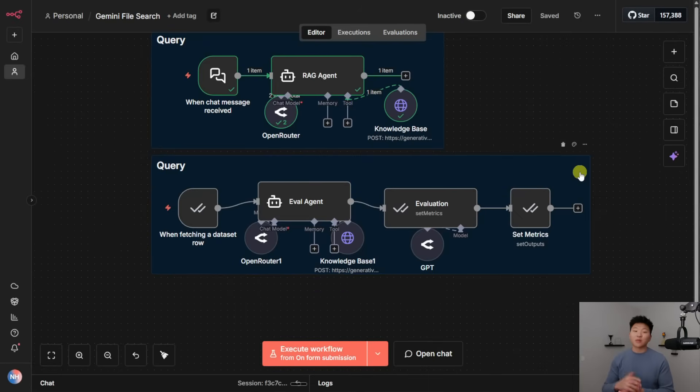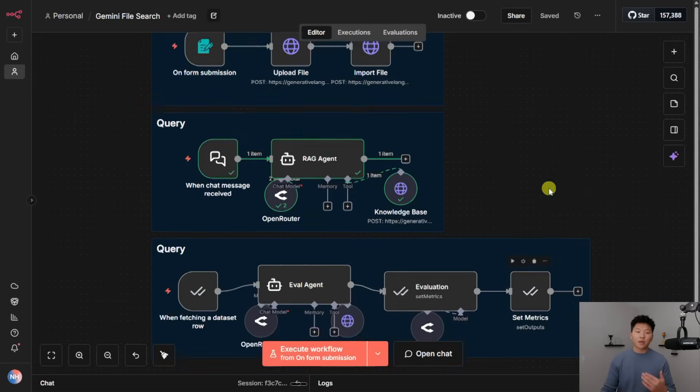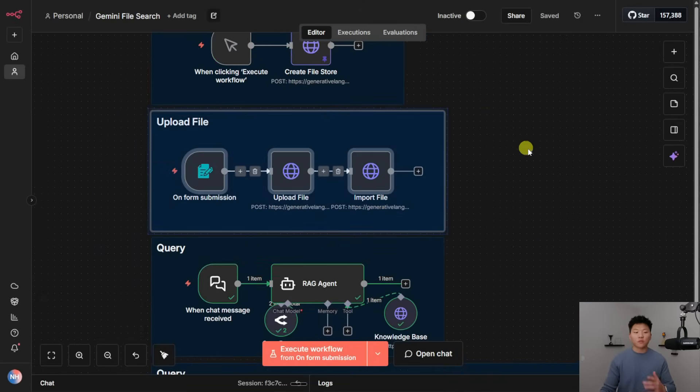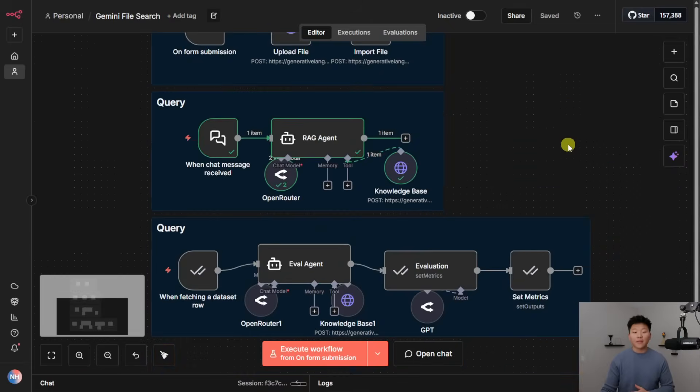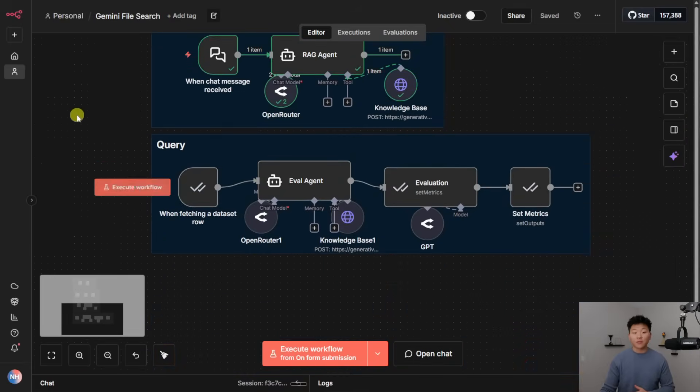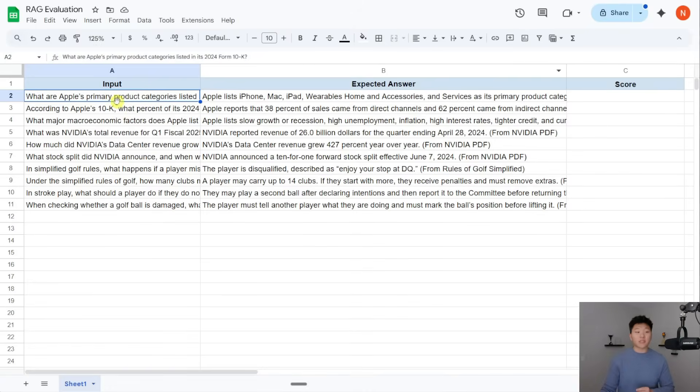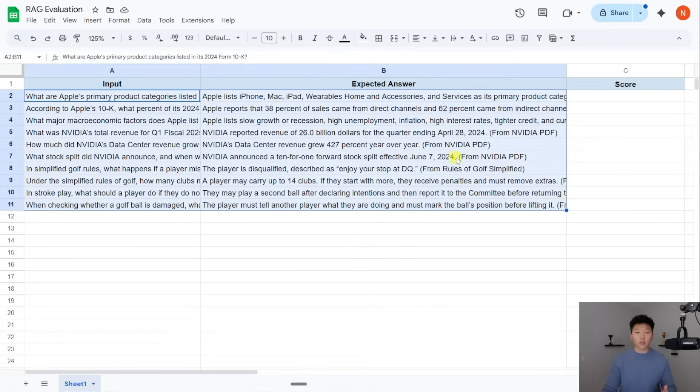Now, of course, we actually want to test this. So what I'm going to do is I'm going to upload one more file using this flow right here. And then I'm going to run this evaluation where we're testing this agent on these 10 different questions, and we're going to see how accurate it's able to answer them.